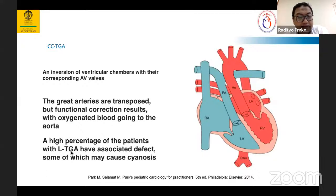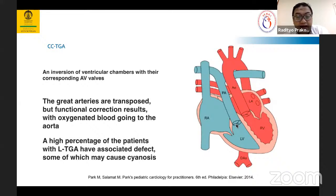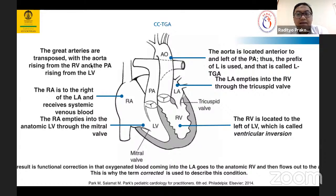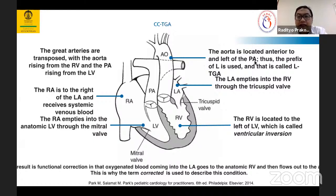CCTGA atau LTGA berhubungan dengan beberapa kelainan, misalnya VSD atau VSD dengan PS, sehingga beberapa pasien LTGA mengalami kebiruan atau sianosis. Mengenai great arteries: aorta keluar dari RV dan PA keluar dari LV. Aortanya ada di anterior dan kiri — normalnya aorta di kanan belakang. Karena aortanya anterior dan kiri dari PA, maka prefix L atau levo dipakai.